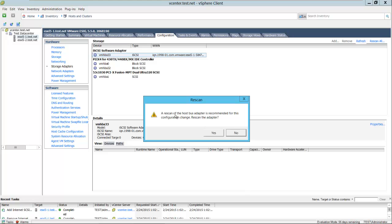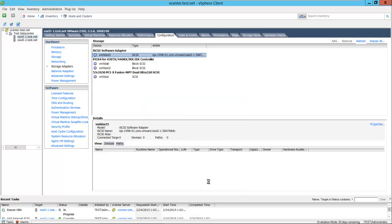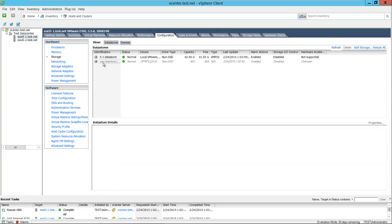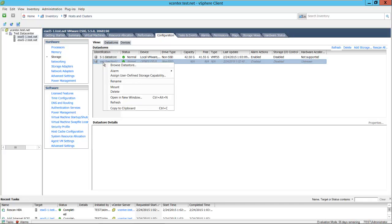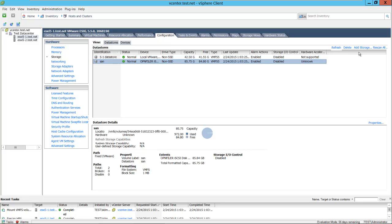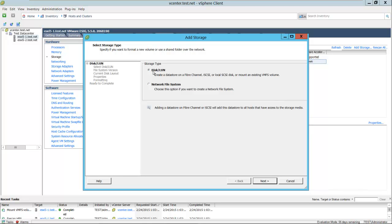We'll select close and we'll get the option to rescan — we'll do that. Our open filer iSCSI disk is now available. You can go to storage and mount it there. If it doesn't show up, you can go to add storage, make your selection for disk or LUN, and move through the process that way.